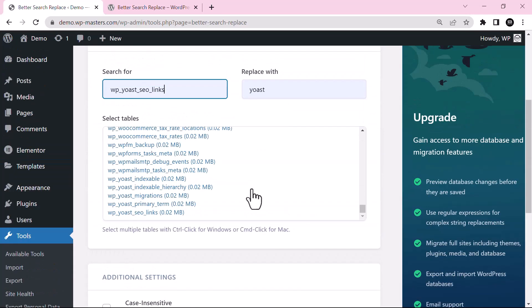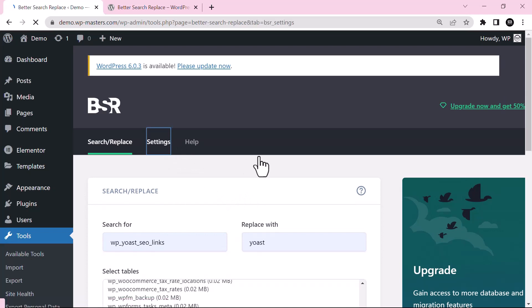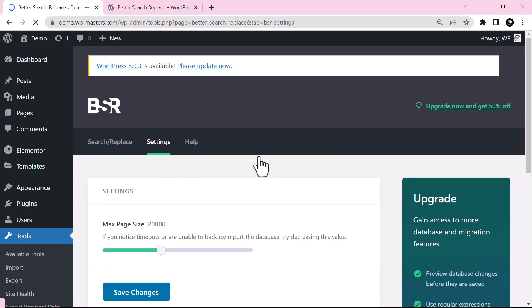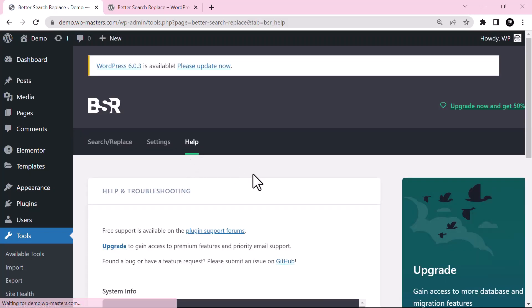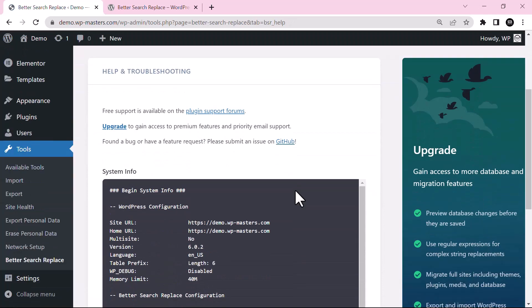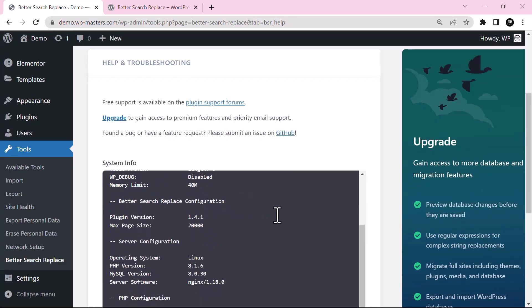In this way you can use this plugin. If you want further settings, you can go to Settings. If you need any kind of help, you can just go to the Help section.